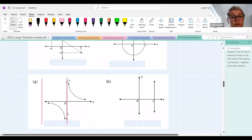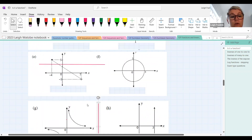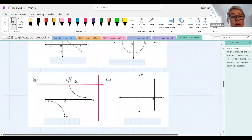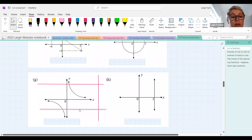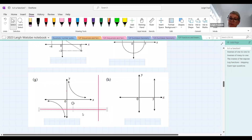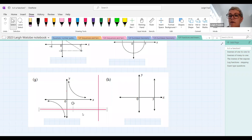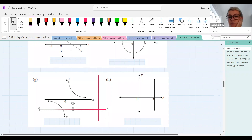The circle fails the vertical line test, so it is most definitely not a function. Graph G — what sort of graph is it? It's a hyperbola. It passes the vertical line test, so it's a function. The horizontal line test shows it only cuts once, so it's a one-to-one function.